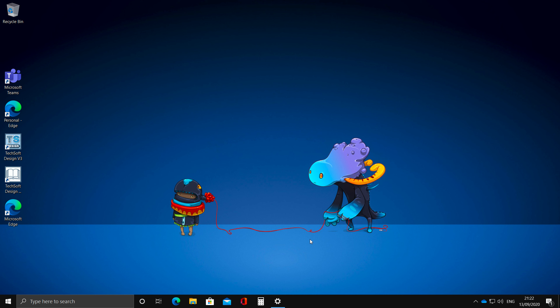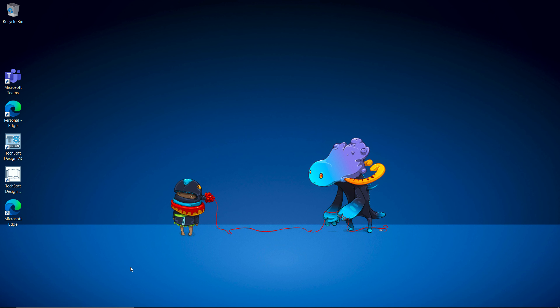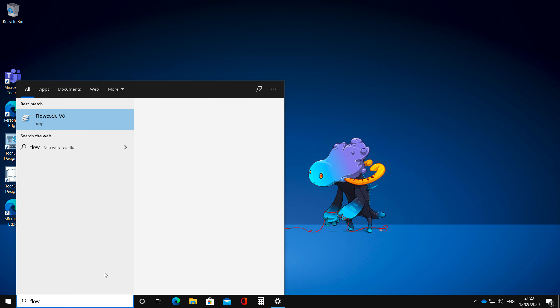Apologies for the late start — I had some computer trouble today. I'm running this on a Mac as a virtual machine, so we are in Windows. I want you to have a look at Flowcode 8, because those of you who can download it at home won't have Flowcode 7. Although I started you on Flowcode 7 because it's a bit gentler, let's get cracking with Flowcode 8.